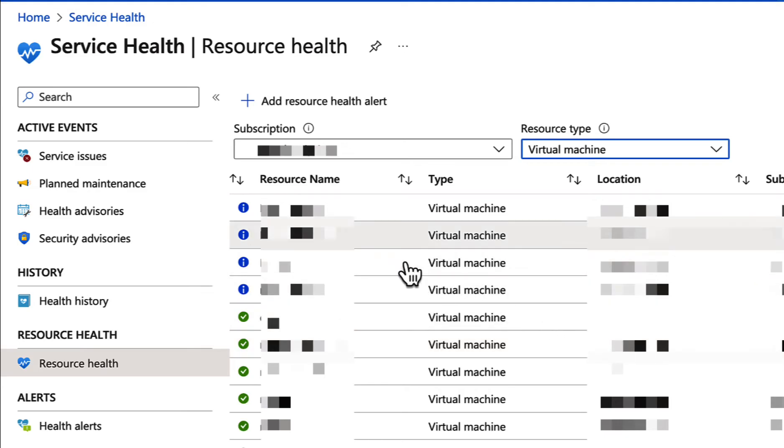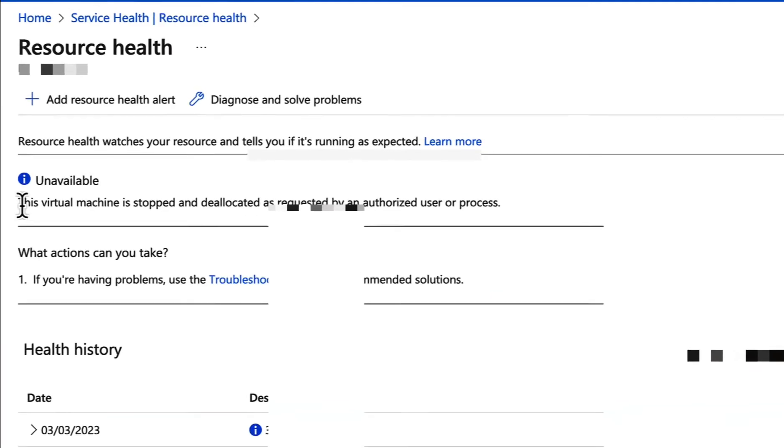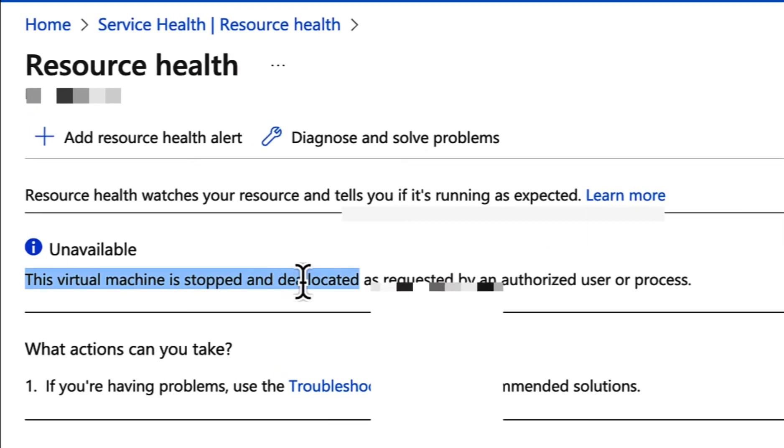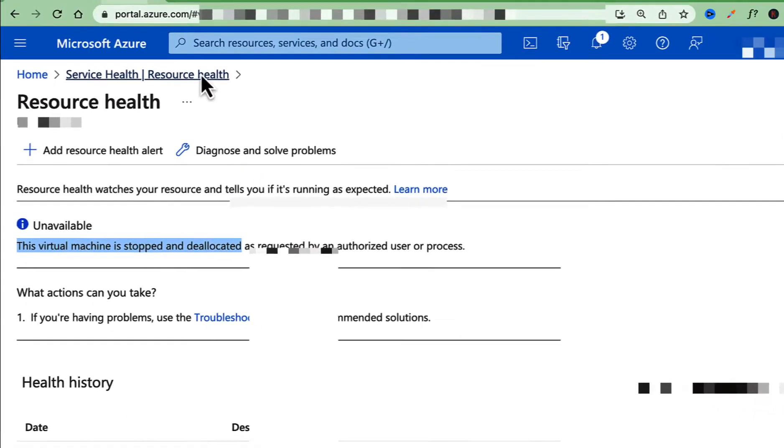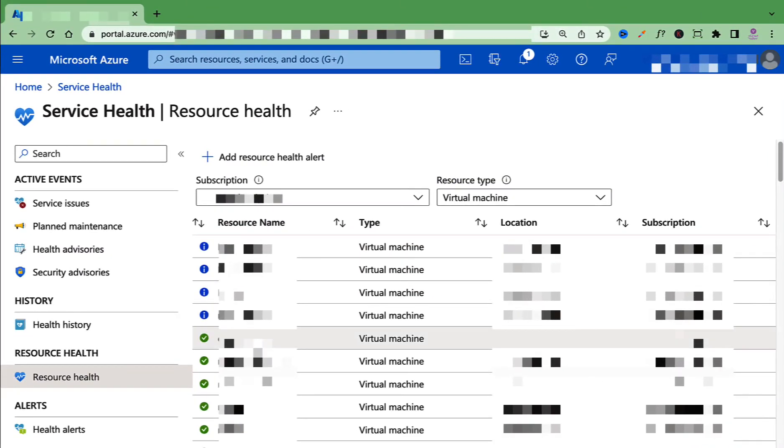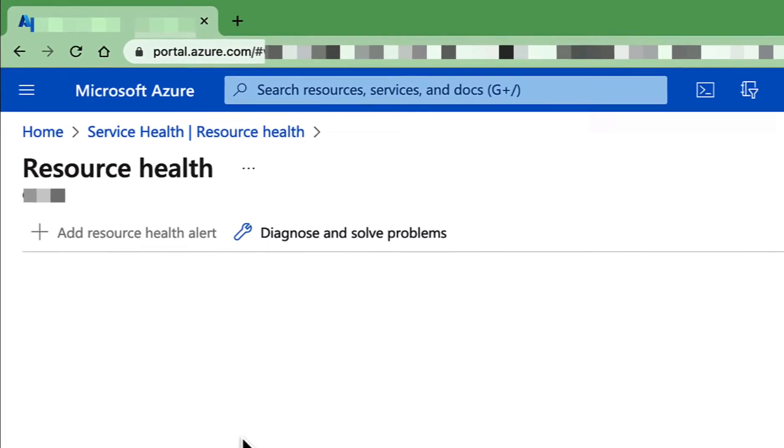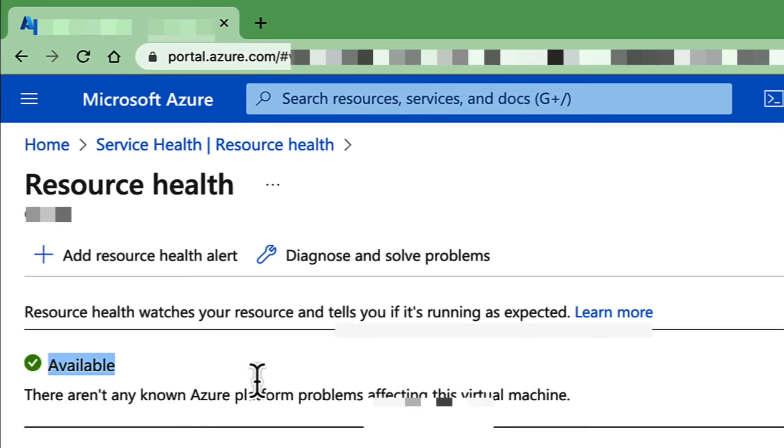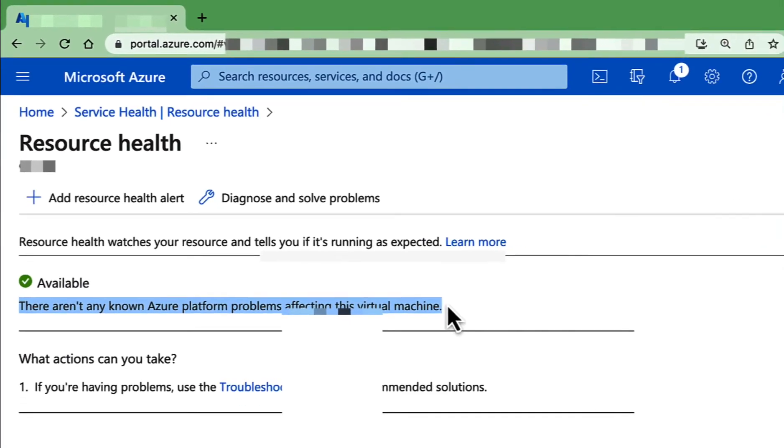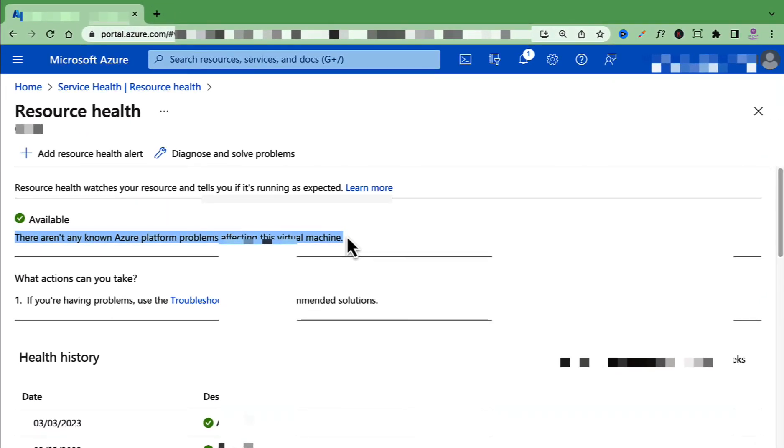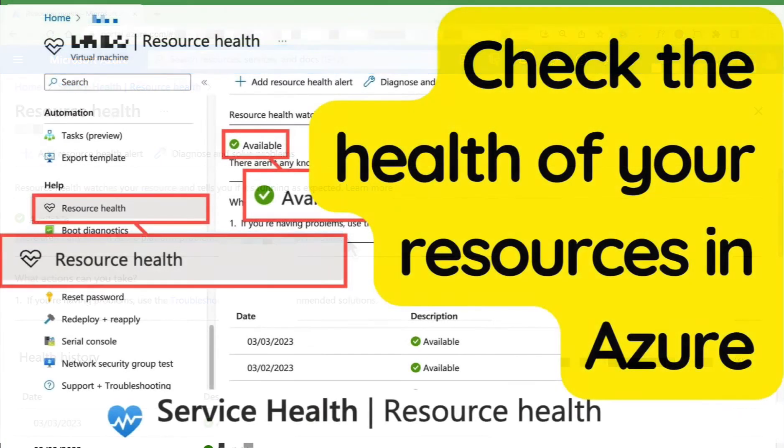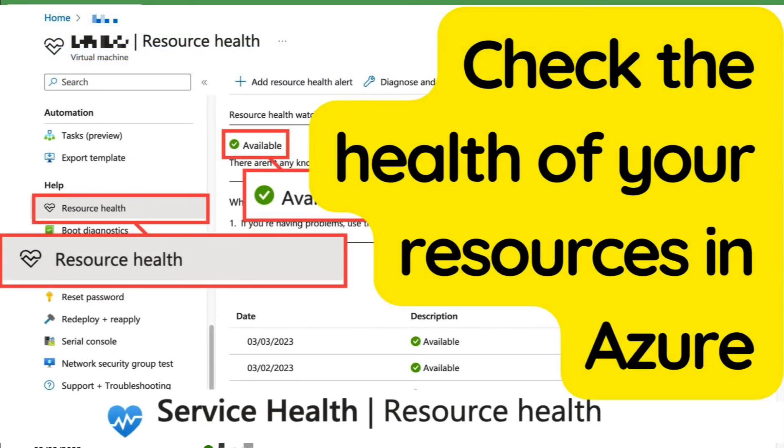I will click on one of them and it says this virtual machine is stopped and deallocated. And if I go back, I'll click on the VM which is showing a green check mark and it says Available. All right, that's it. This is how you check the resource health of your Azure resources. Thanks for watching and be sure to check out my other Azure tutorials for more tips and tricks.